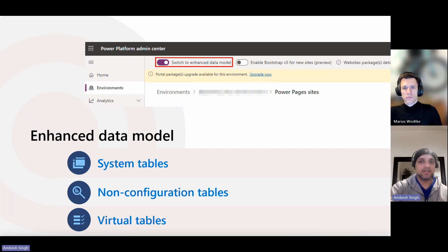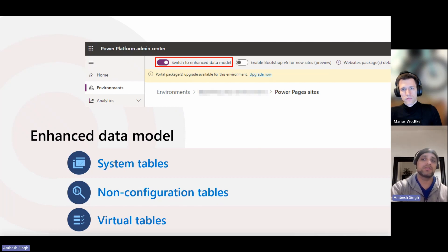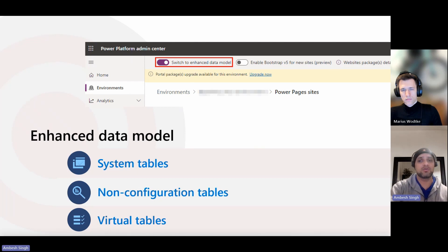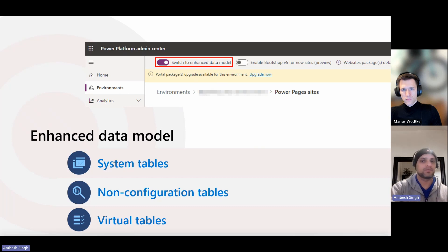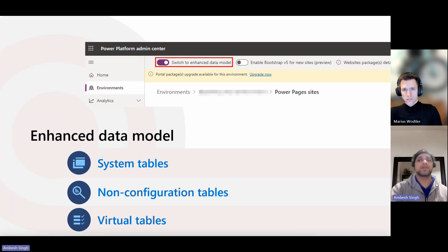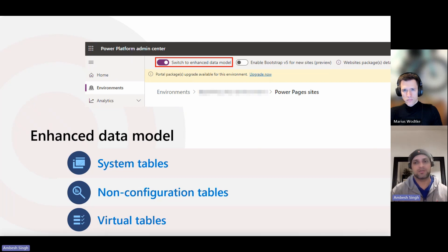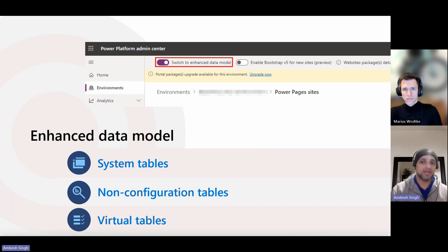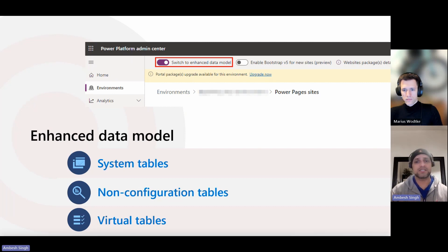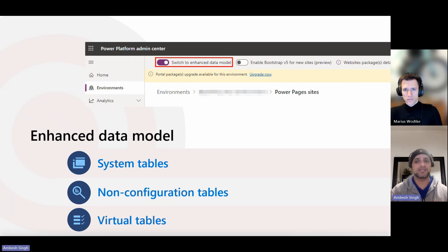Please note again here that if you developed any custom codes or tools that use any of the standard data model tables, you must update the code so that it uses the enhanced data model tables. Also, these tables can't be modified. A few examples are like instead of ADX underscore website, now you have MSPP underscore website. Same as instead of ADX underscore website languages, now you have MSPP underscore website languages. And MSPP underscore content snippet took place of ADX content snippet.